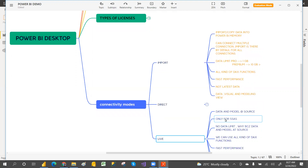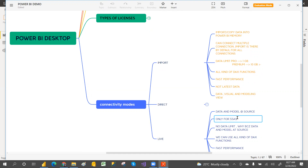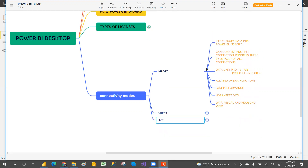Live connection is only for SQL Server Analysis Services (SSAS). SSAS stands for SQL Server Analysis Services. This connection mode is specific to SQL Server Analysis Services only.